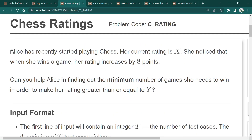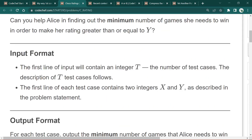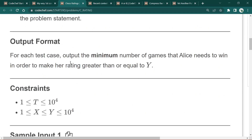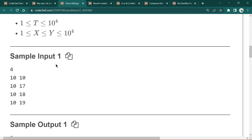The next problem is Chess Ratings. Alice has recently started playing chess; her current rating is x and when she wins a game her rating increases by 8 points. We need to help Alice find the minimum number of games she needs to win in order to make her rating greater than or equal to y. The input format is t test cases, each with two integers x and y.